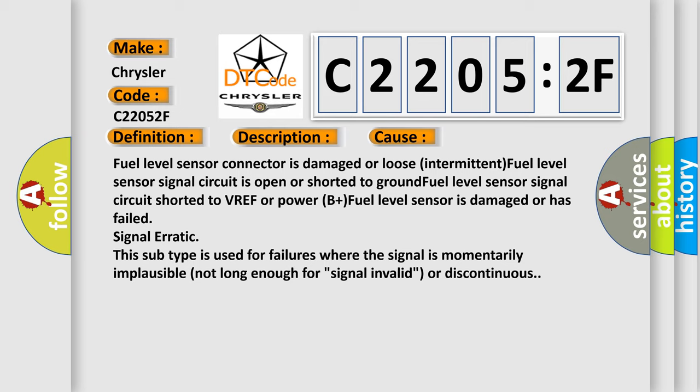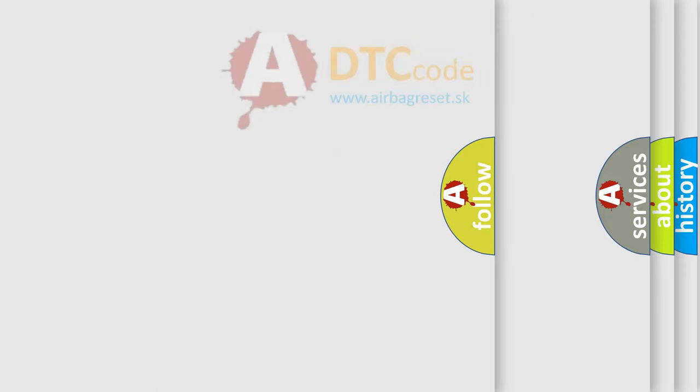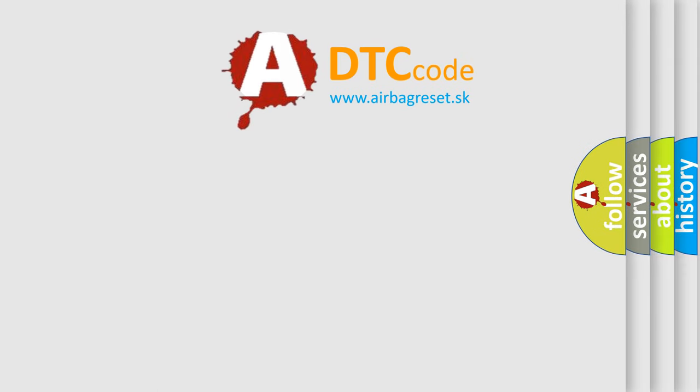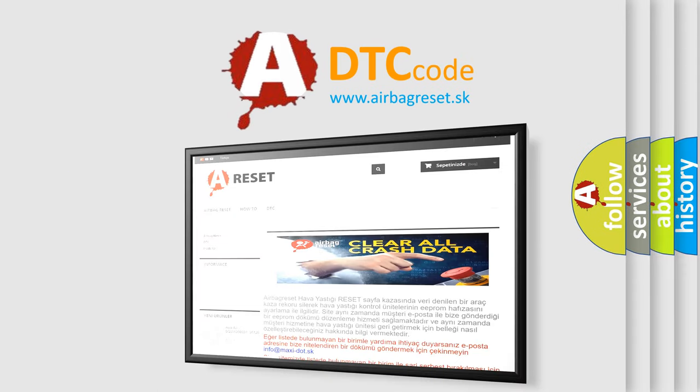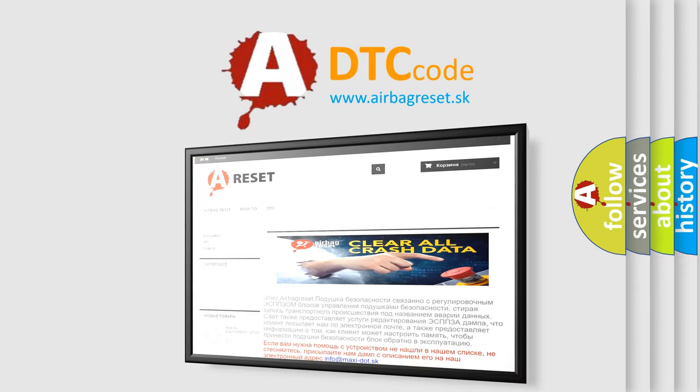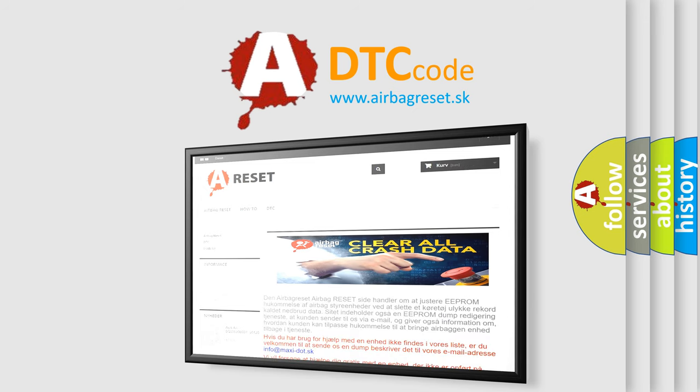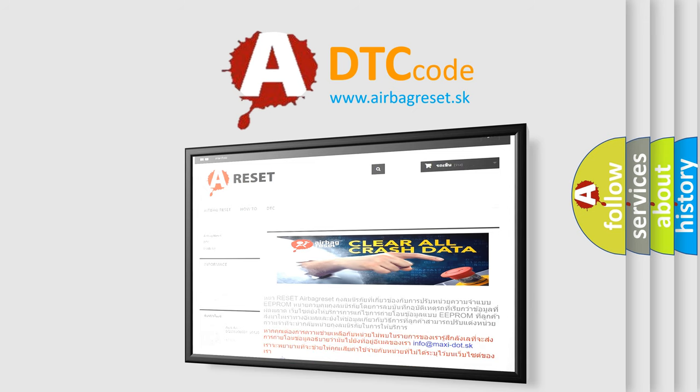The airbag reset website aims to provide information in 52 languages. Thank you for your attention and stay tuned for the next video.